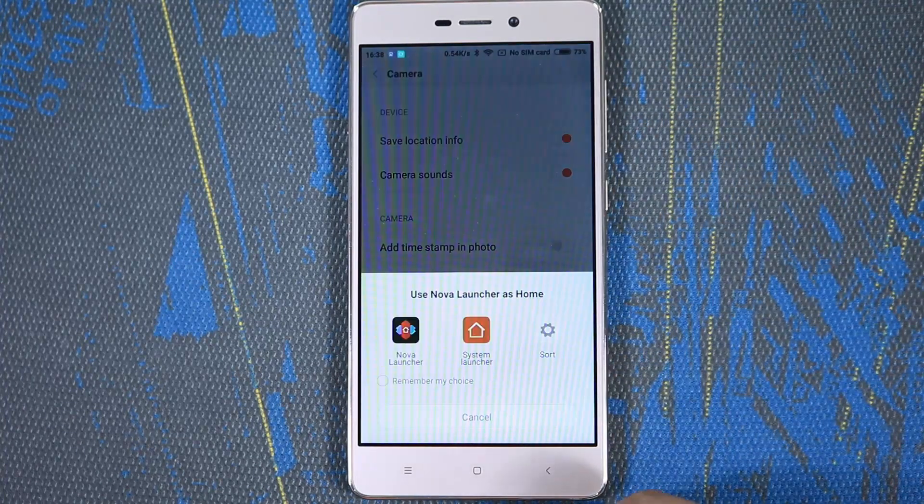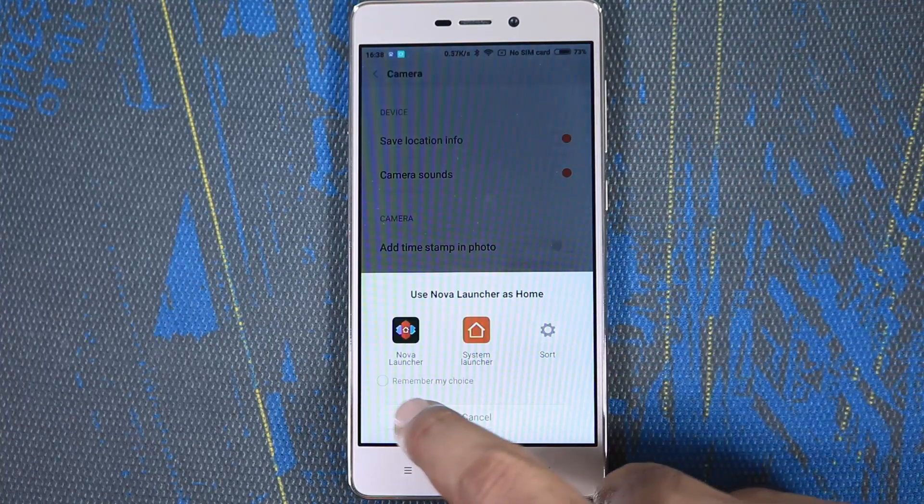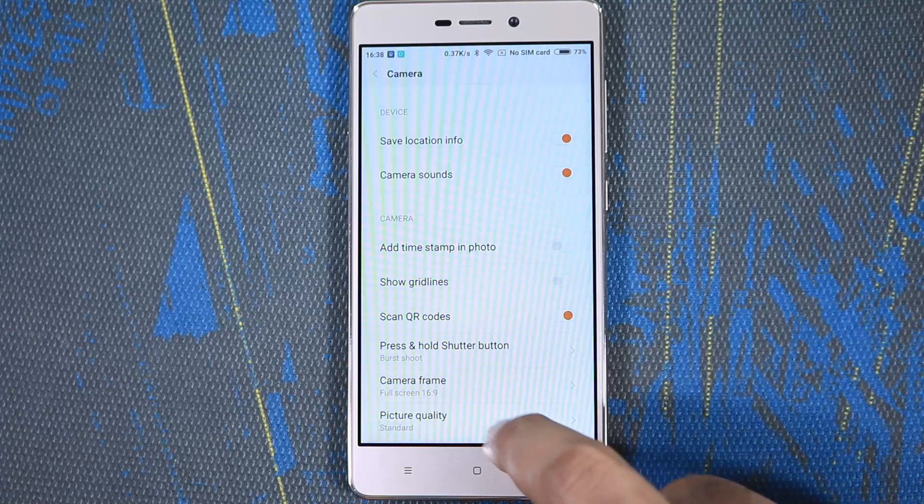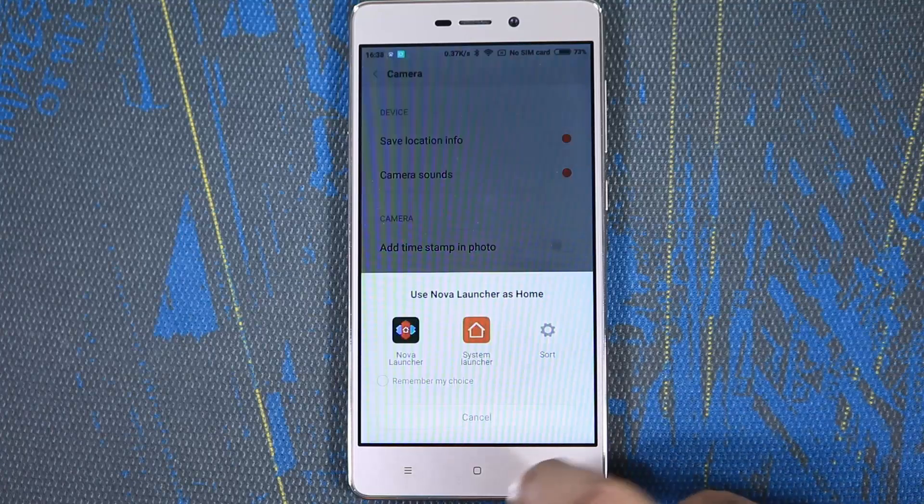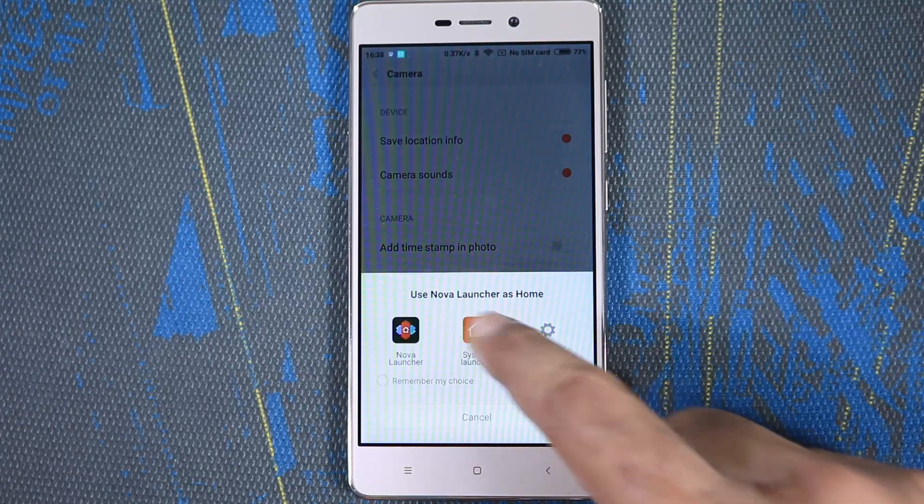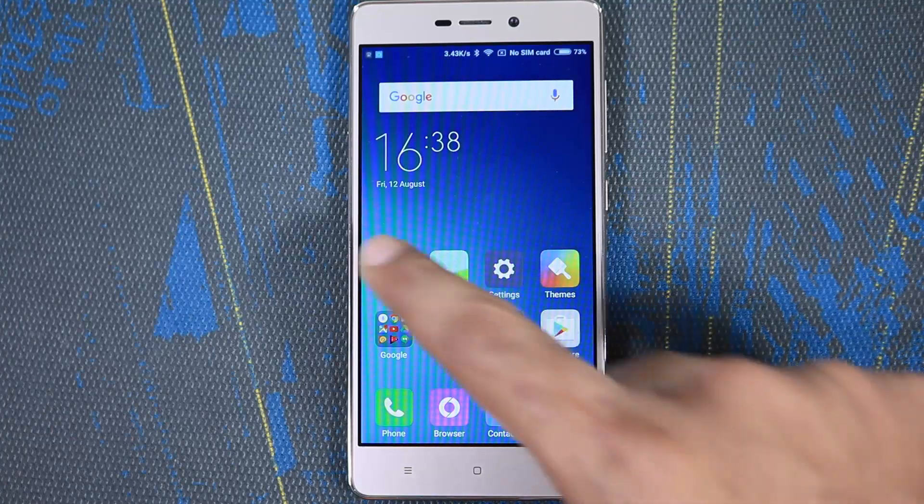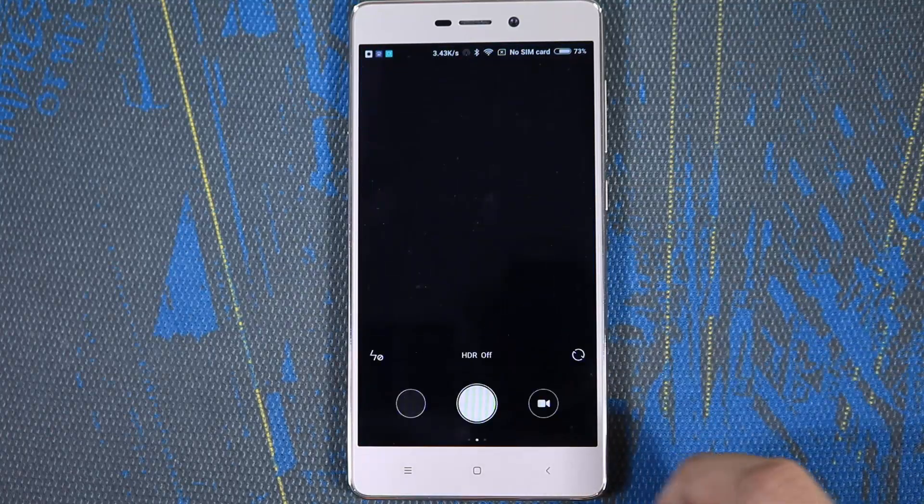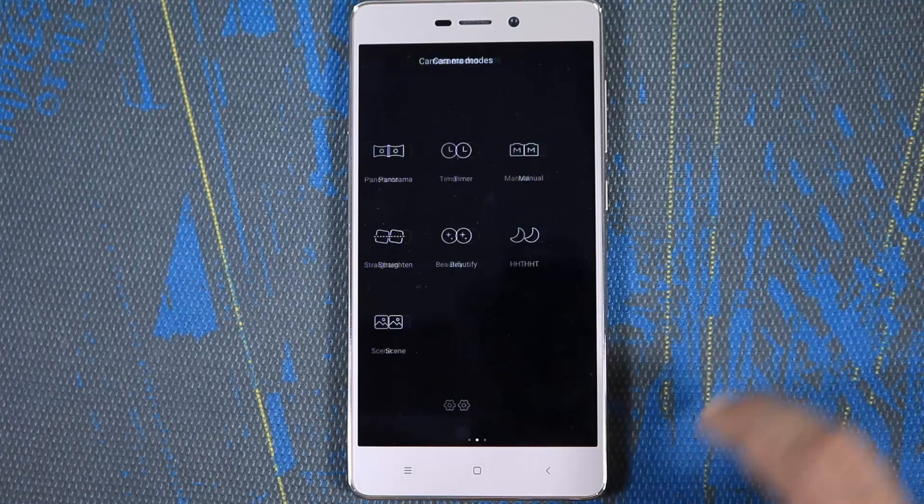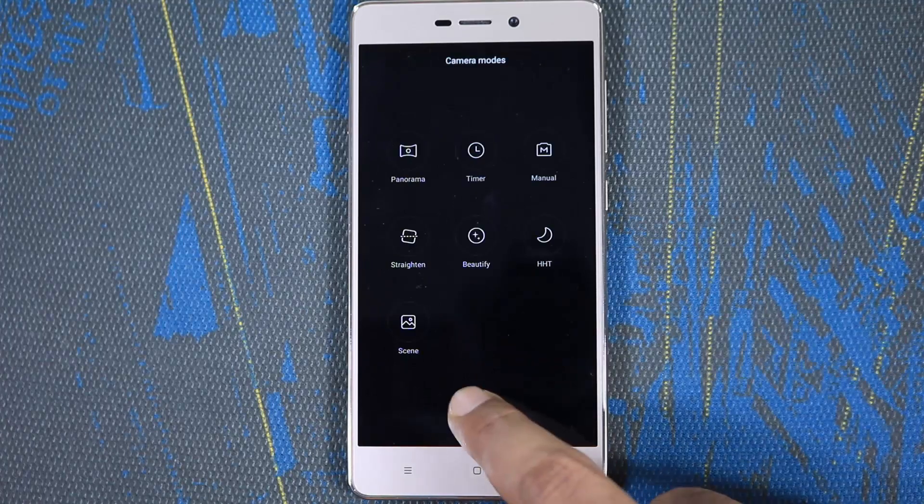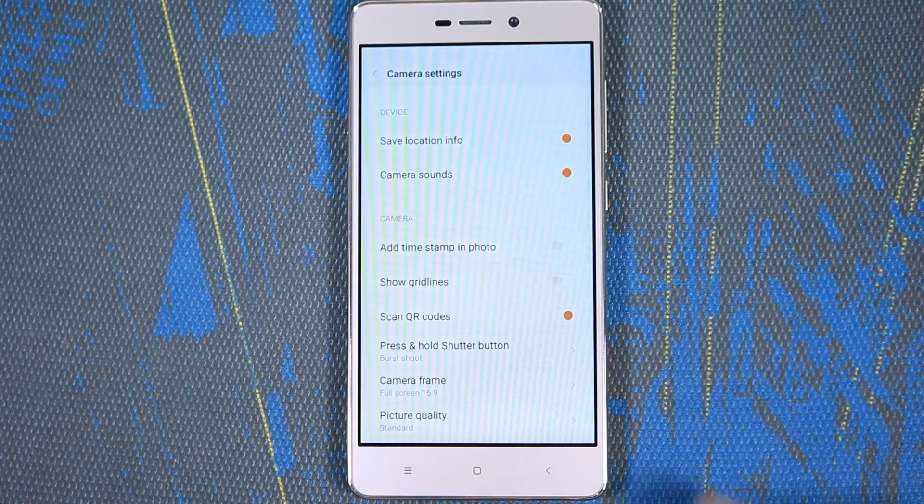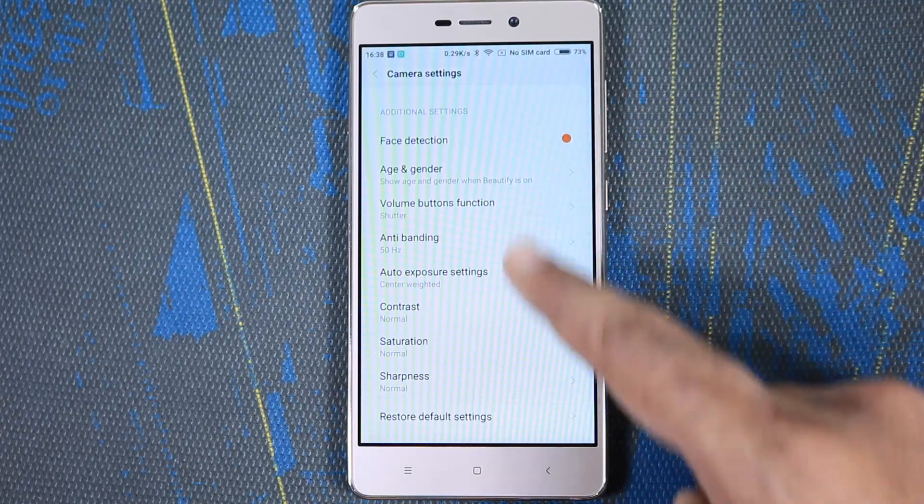Redmi 3S already runs on top of Android Marshmallow. Coolpad Note 3 Lite will also get Android M update very soon, but that doesn't matter to both of these phones as you won't be able to see any difference.